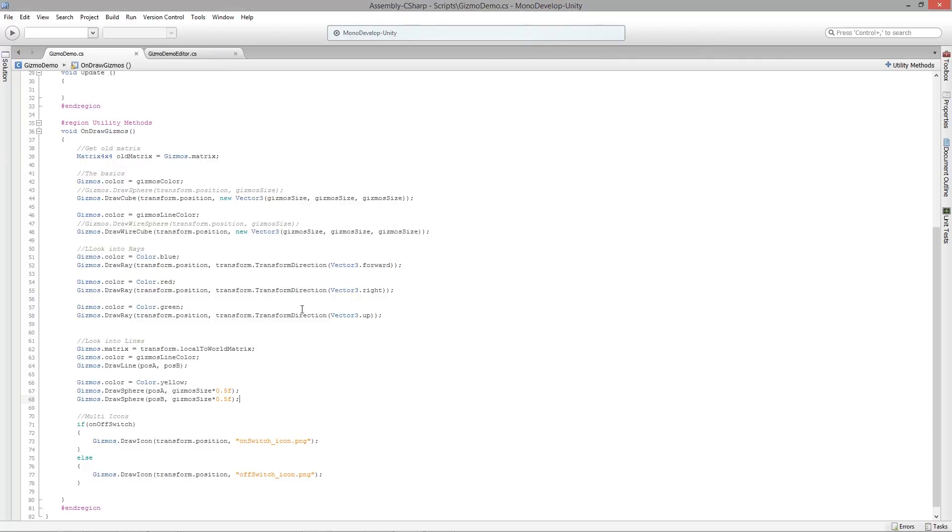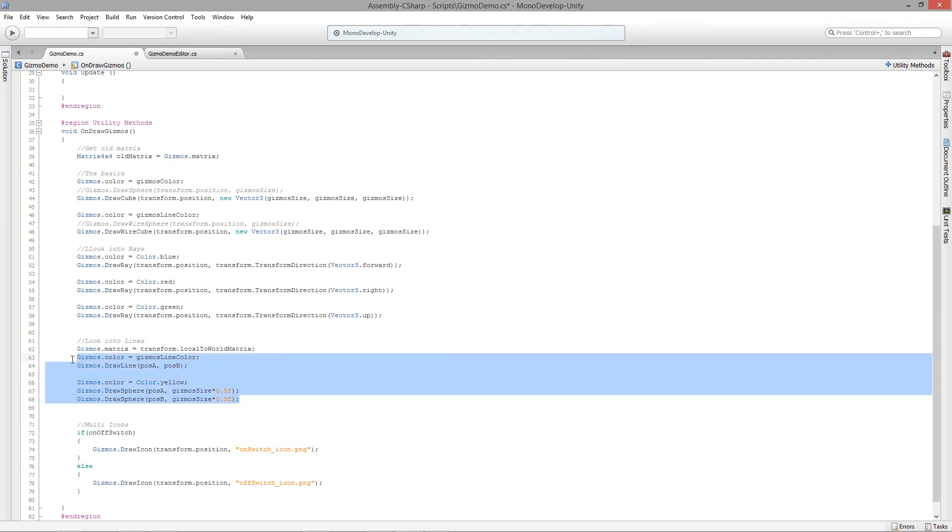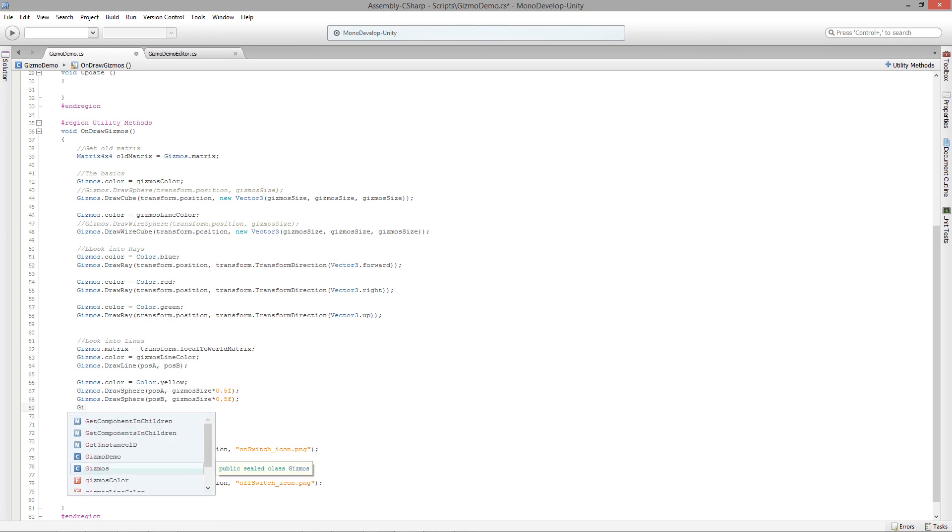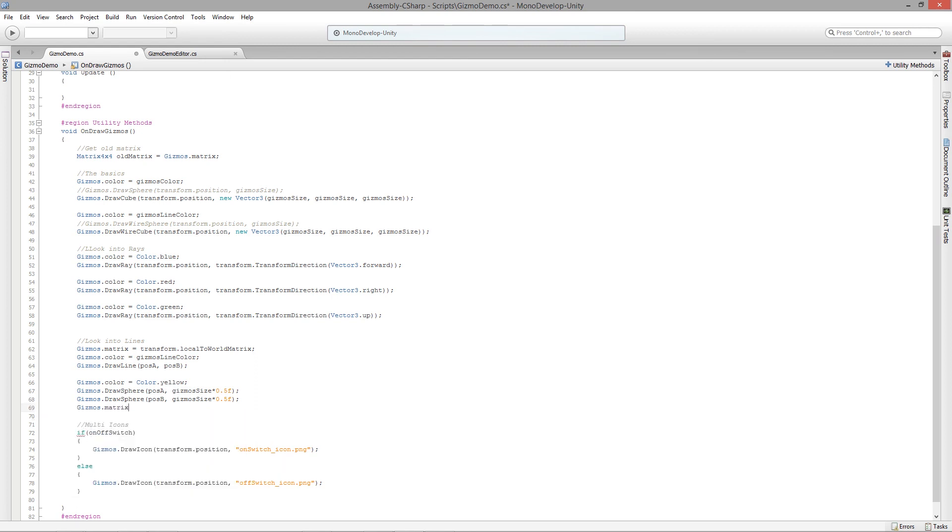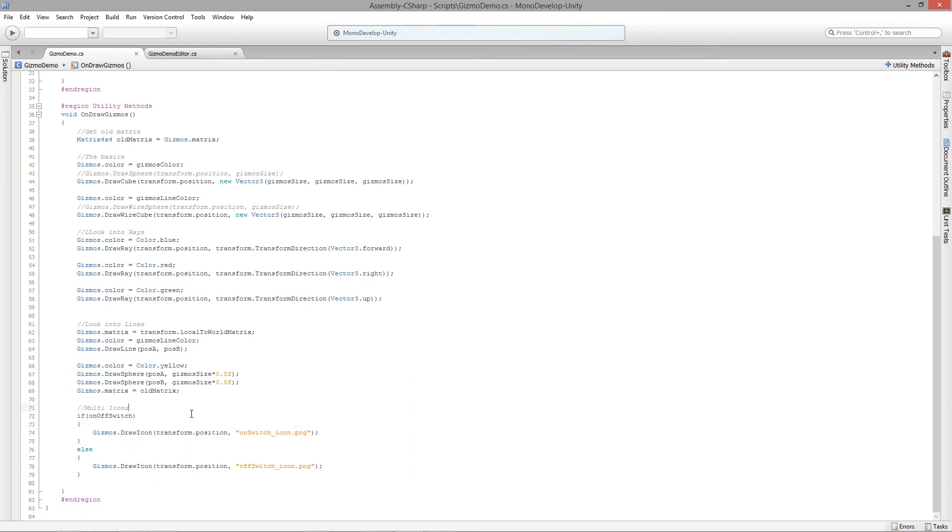As good practice, it's always a good idea to once you've changed the matrix and you've done all the operations that you want on the particular gizmos that you want to actually calculate relative to the object's position, you should then reset it back to the old matrix. So then we say gizmos.matrix equals oldMatrix. And now everything from this point on will be calculated using the local positions.